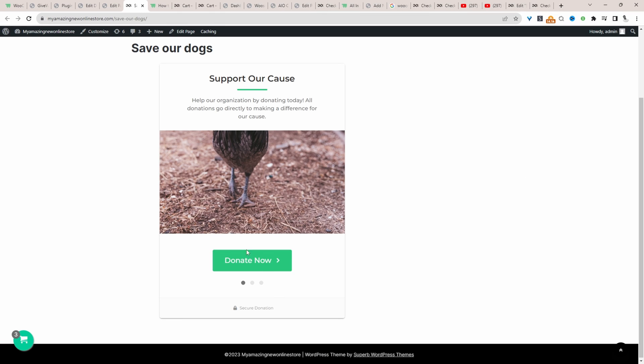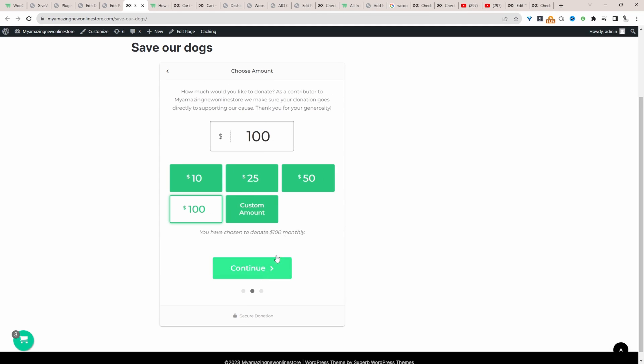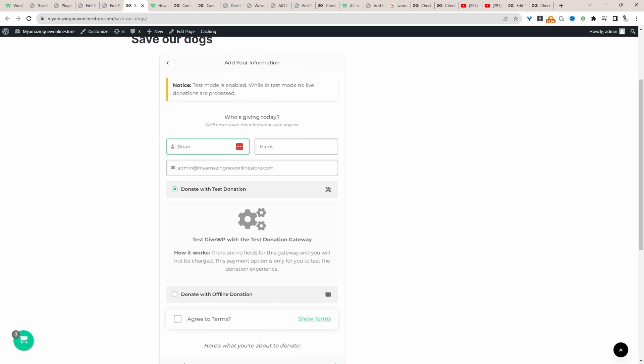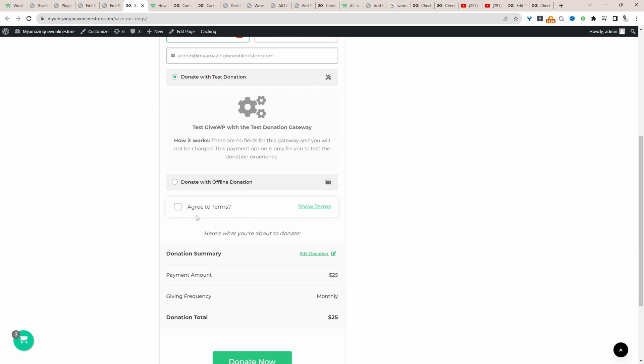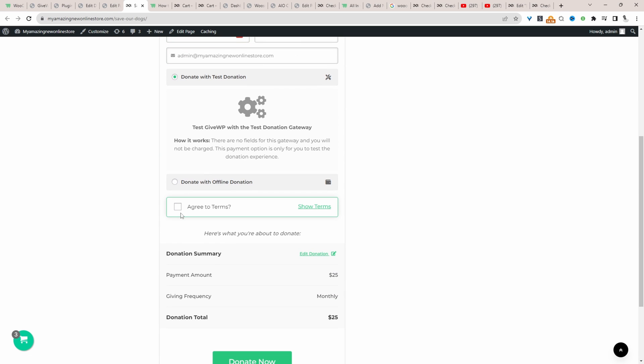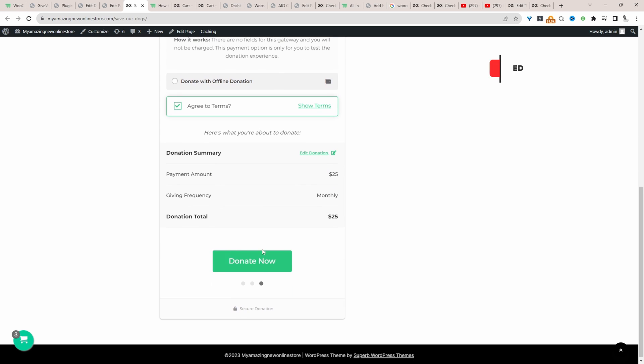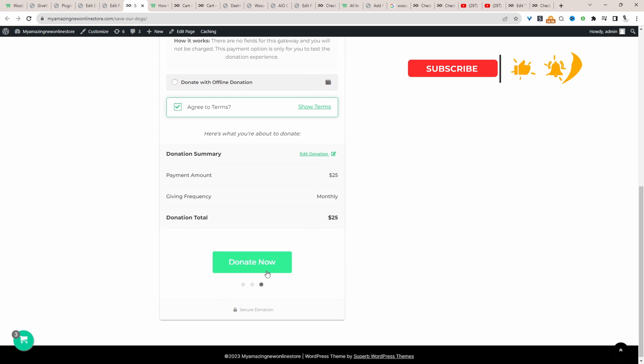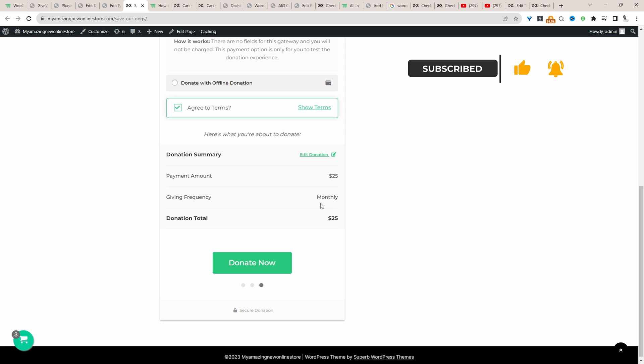For example, I've created this recurring donation form here. So if we click donate, donors can enter in a custom amount or they can choose one of our predefined amounts and then they can just fill in their details, read our terms and condition, select their payment method,